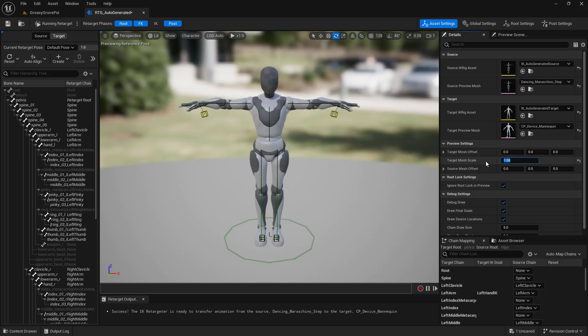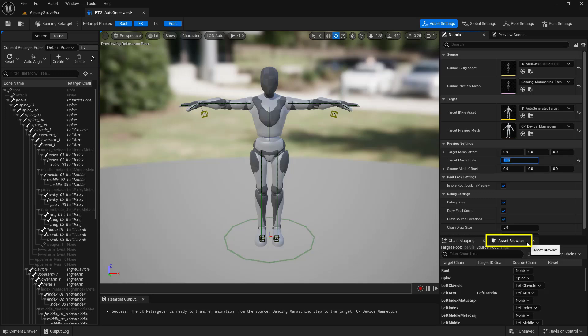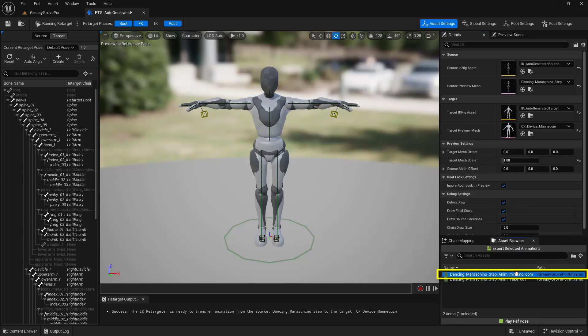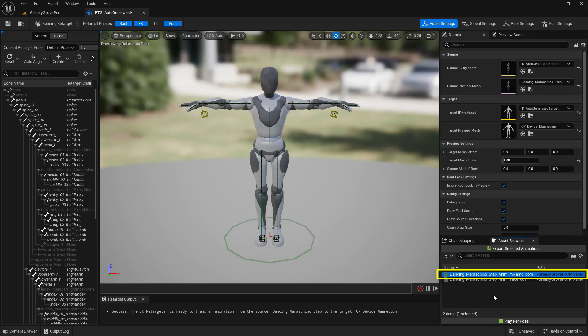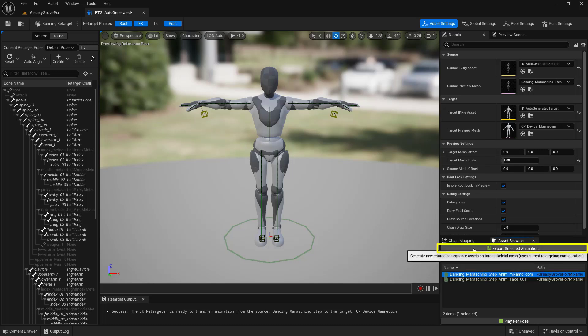Next, we need to go down to the very bottom where it says Asset Browser and make sure this tab is active. Now, we're going to choose that animation that's got that .com at the end of it. Then we're going to click on the Export Selected Animations.